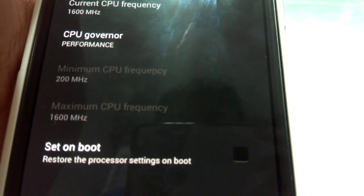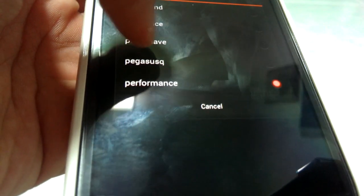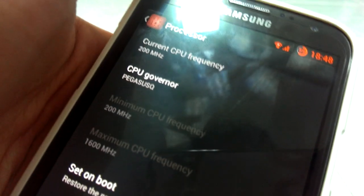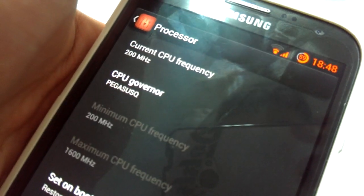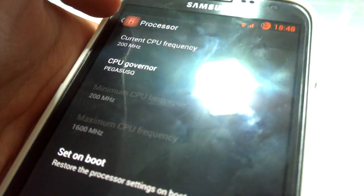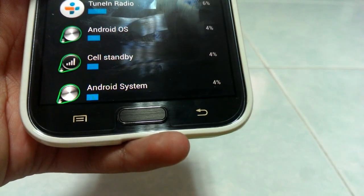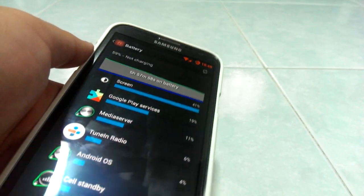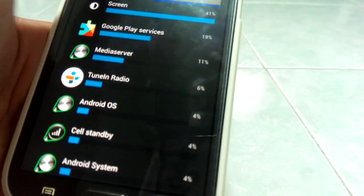I decided not to set it to performance on boot because that's not really what Samsung recommended. I put mine on Pegasus Q, and as you can see it will change from 200 megahertz, sometimes 400, sometimes 800, and sometimes 1600 fully. If you play games, that would be 1600. Battery life has definitely improved — like twice as much. Performance has improved by 50%, but battery life is seriously very good.